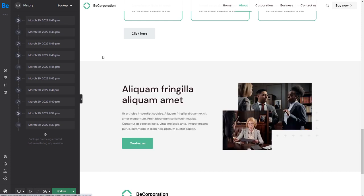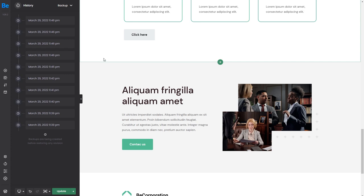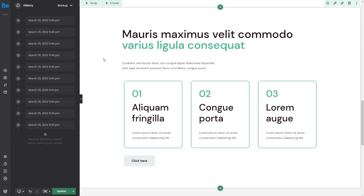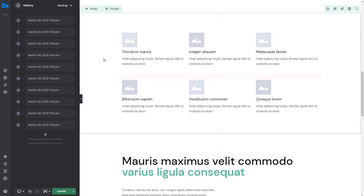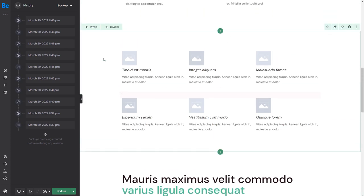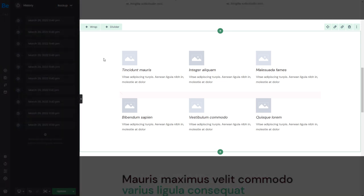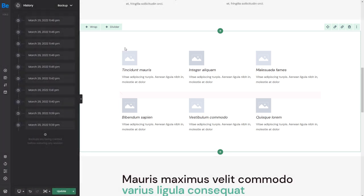To better explain how this works, we have to get back to that pre-built section we imported previously. First, we'll show you how to edit it and later use Revisions to restore it. As we said earlier, the primary container is the section. If you hover over it, a green bar will appear.